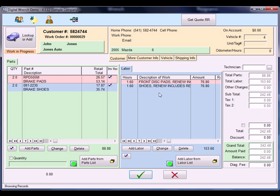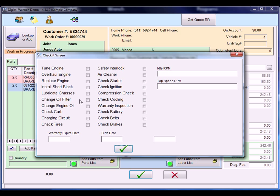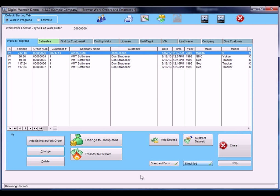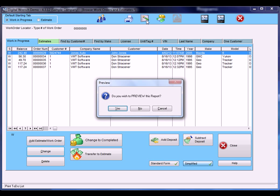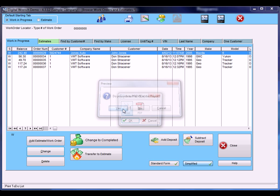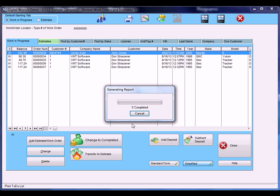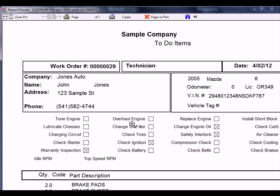In this we also have a to-do list where you can check mark certain items for your mechanic to do. Save that, and then when you get back to the main screen, you can print the to-do list which you can take out to the mechanic, and the to-do list will show the items that you want done.